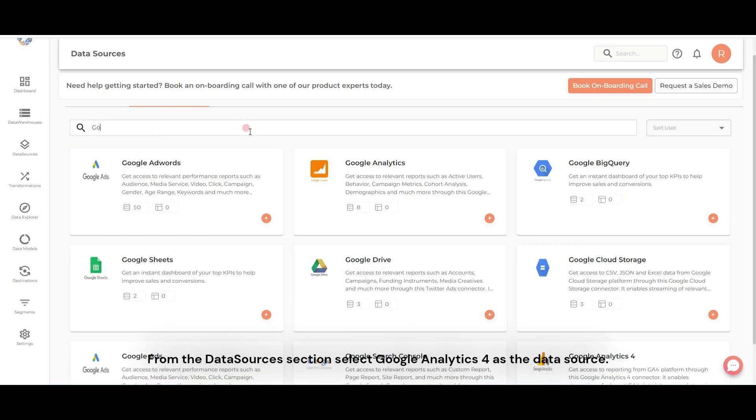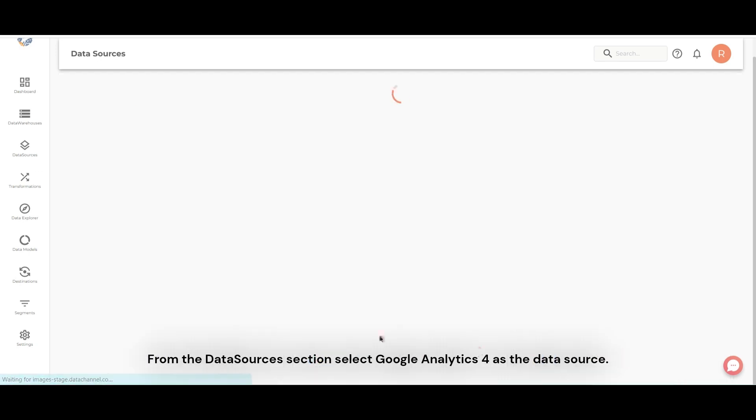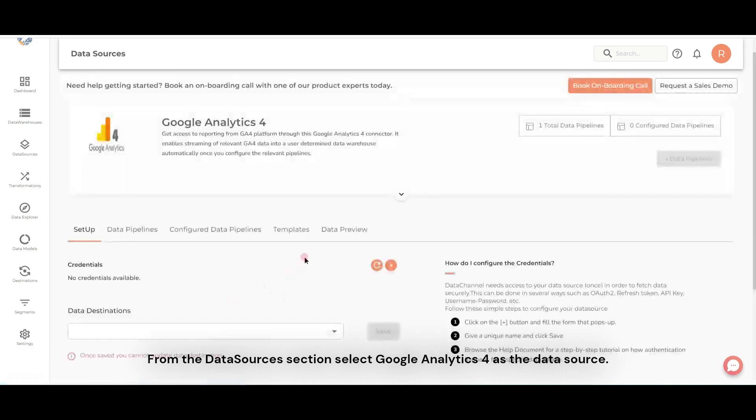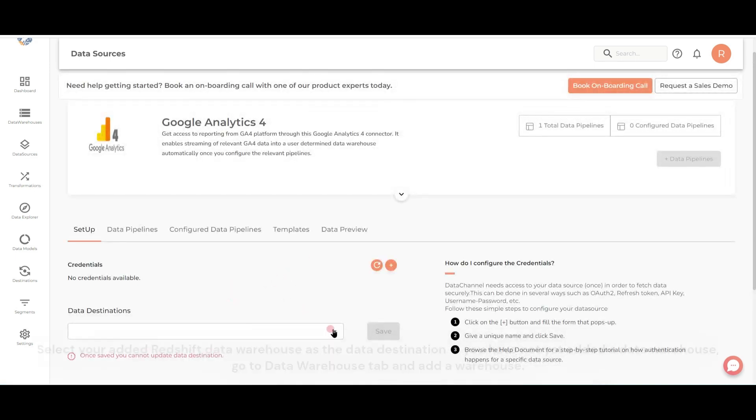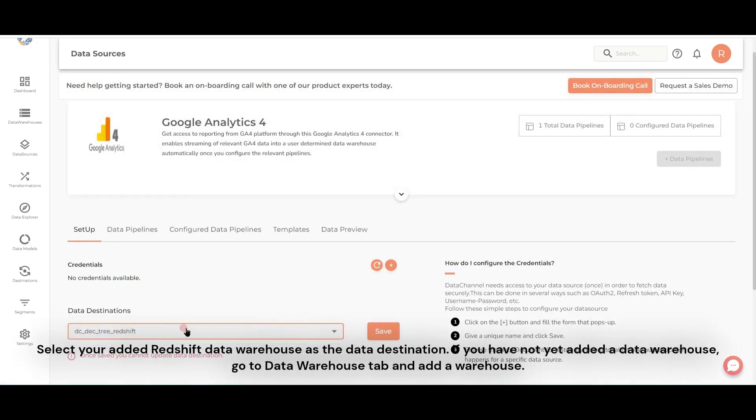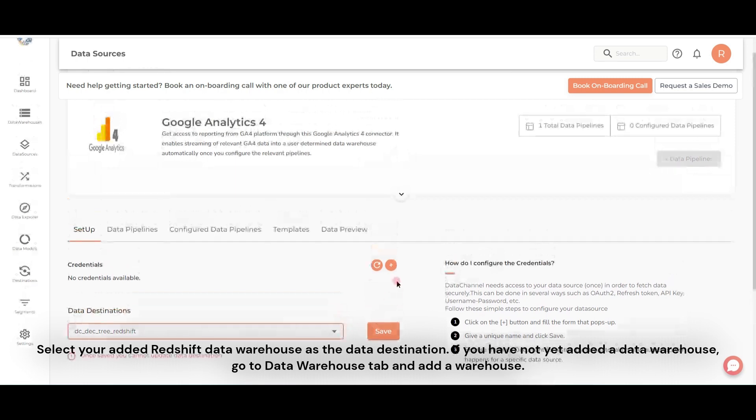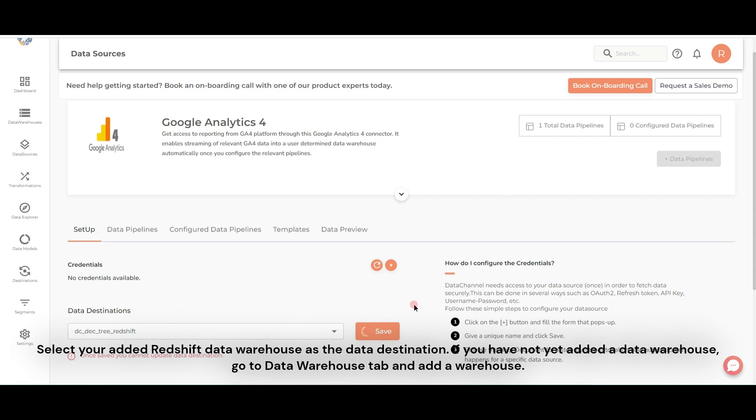From the Data Sources section, select Google Analytics 4 as the data source. Select your added Redshift data warehouse as the data destination. If you have not yet added a data warehouse, go to Data Warehouse tab and add a warehouse.